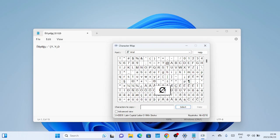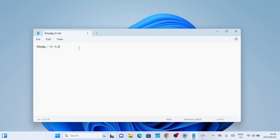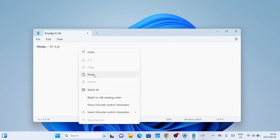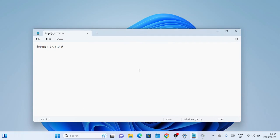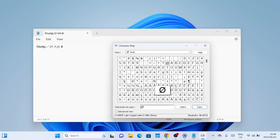And there you have it. We've covered several methods to use special characters and accents in Windows 11. Whether you prefer the on-screen keyboard, the character map, the emoji panel, or the alt key method, Windows 11 provides various options to enhance your text with unique symbols and emojis.